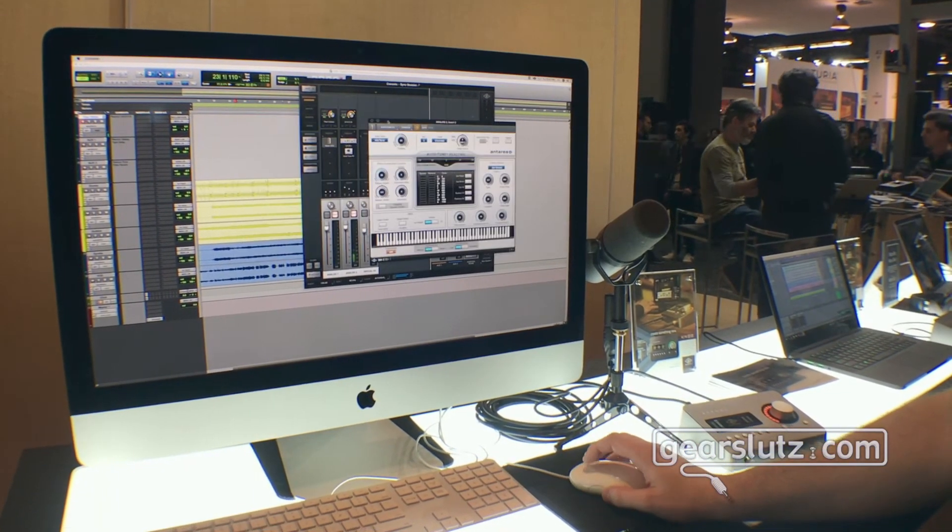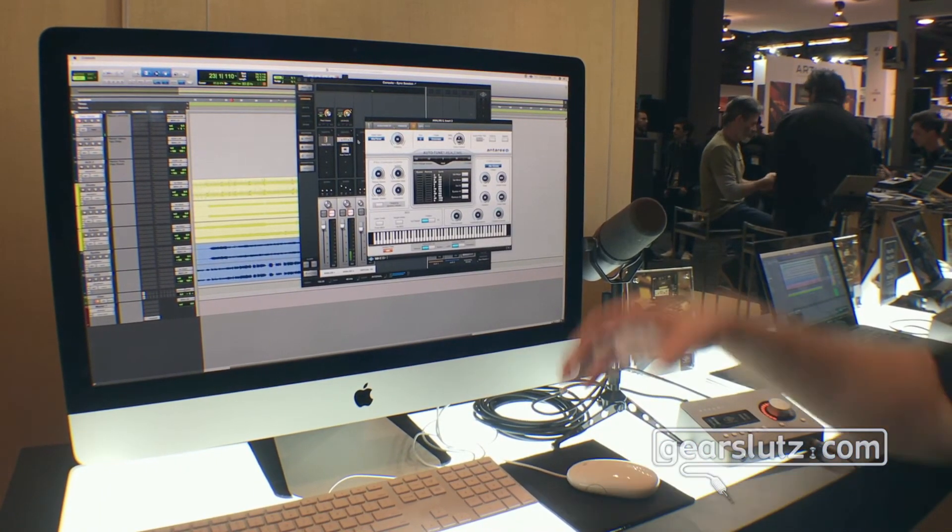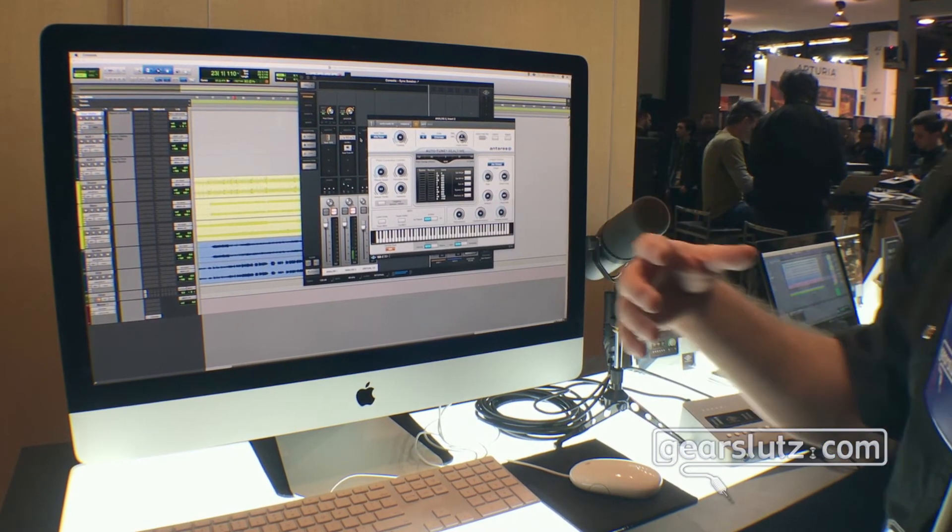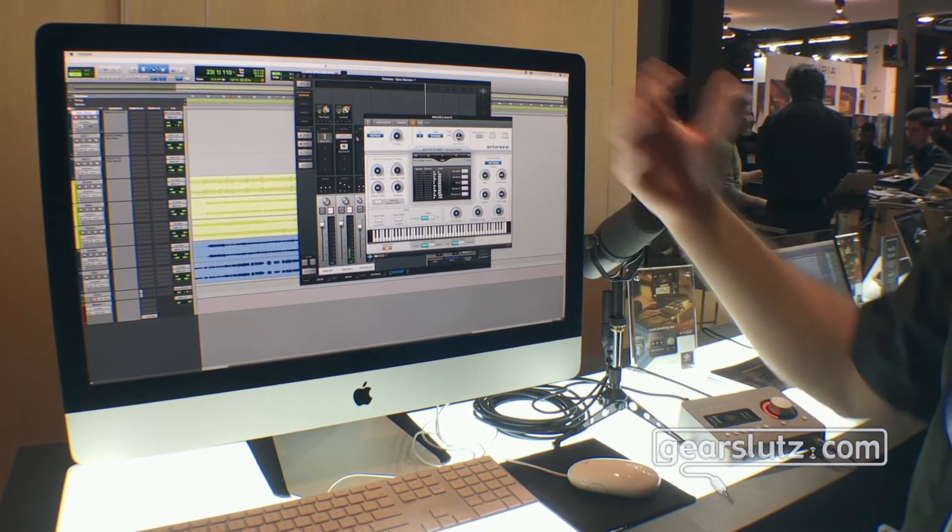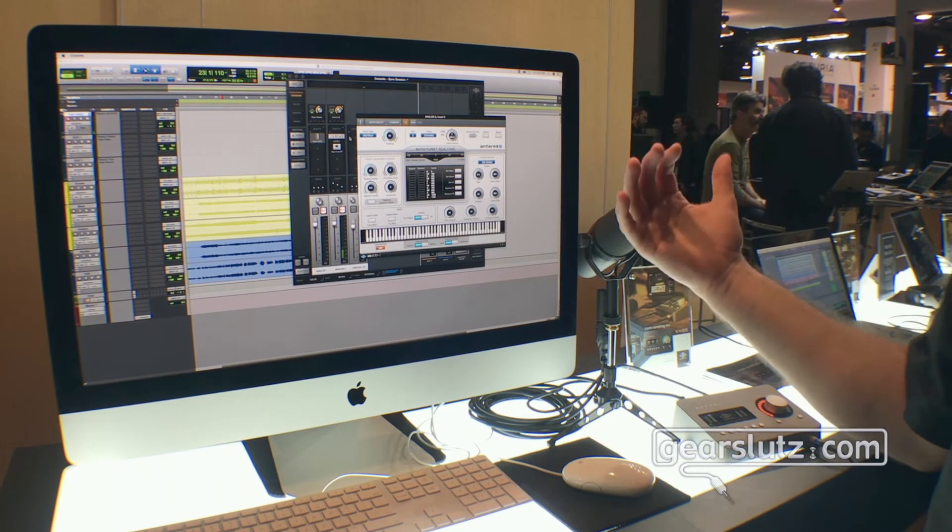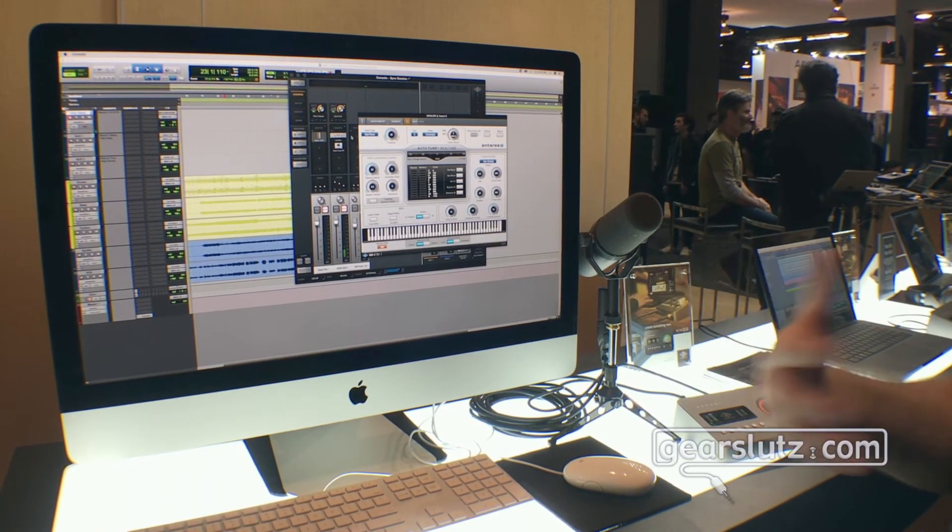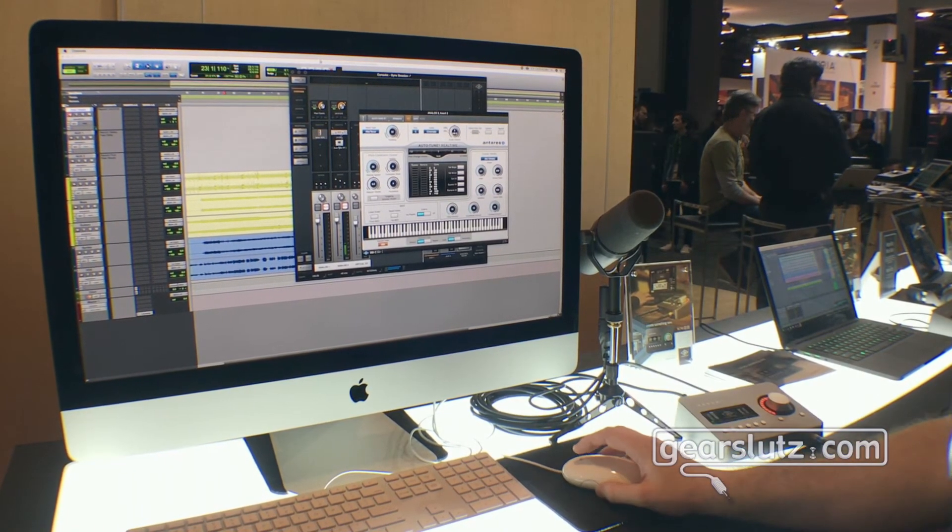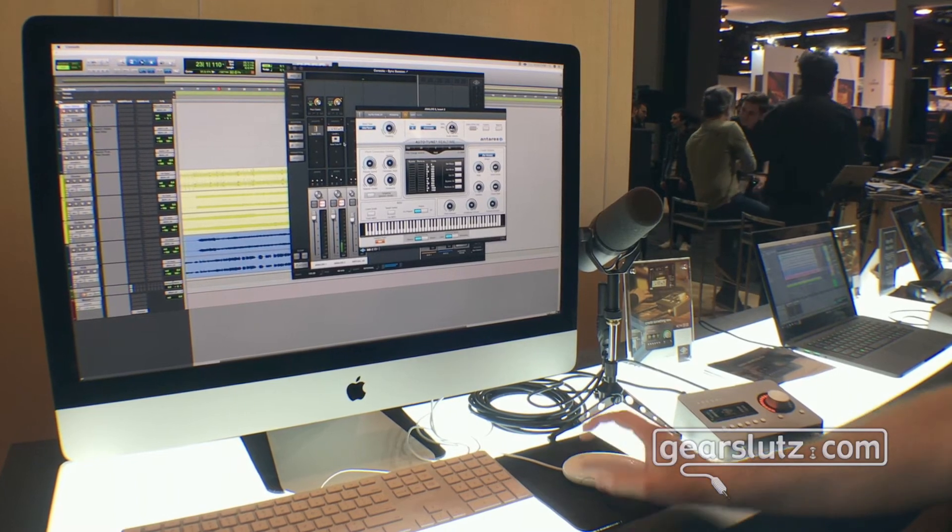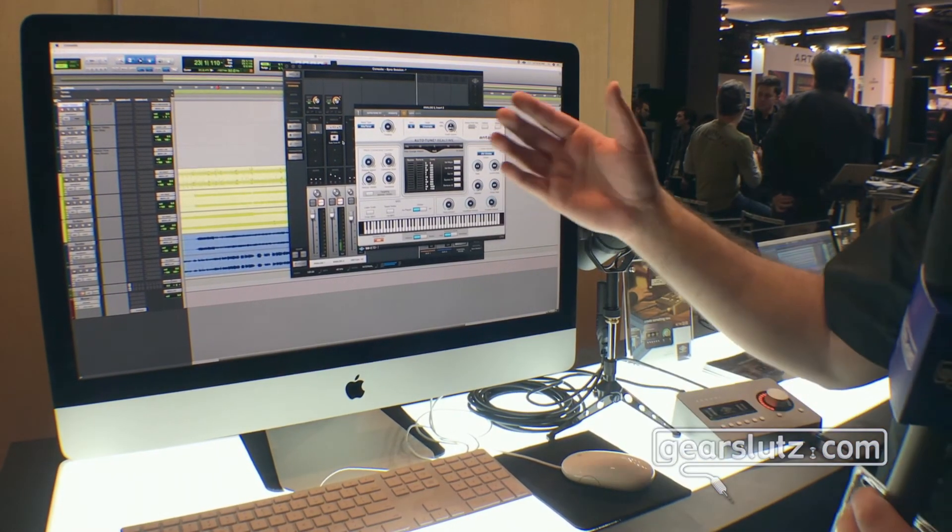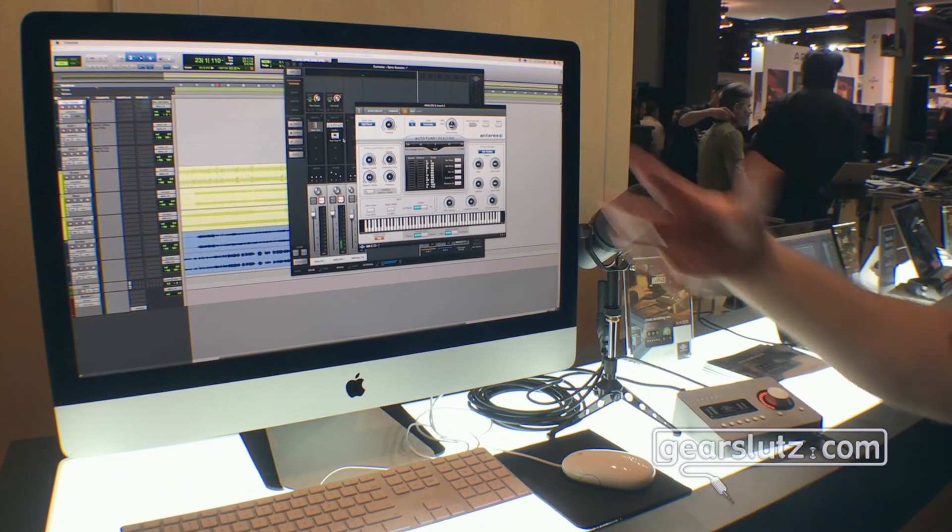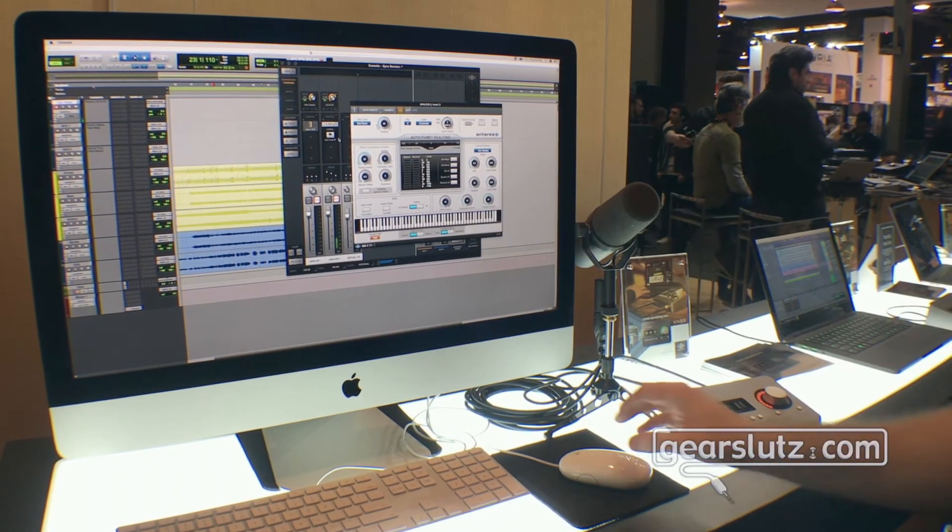The beauty here is in these insert slots you can select whether they're in the monitor path or in the record path. If they're in the monitor path you're going to hear in your headphones the compressor and the Auto-Tune which might give you a sense of comfort and confidence but you don't have to commit those effects. Or alternatively if it's red here and in the record path you're going to actually print a tuned compressed vocal straight into your DAW.